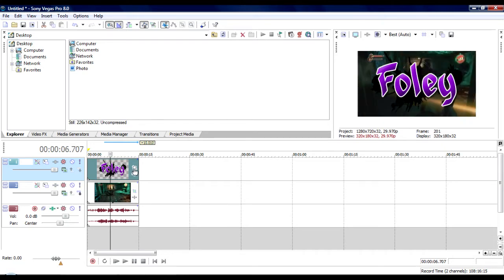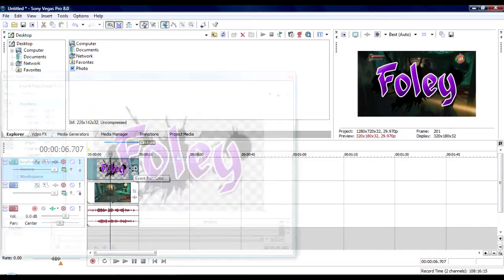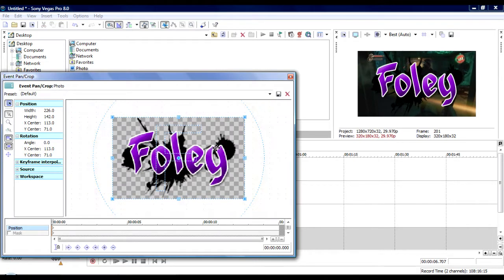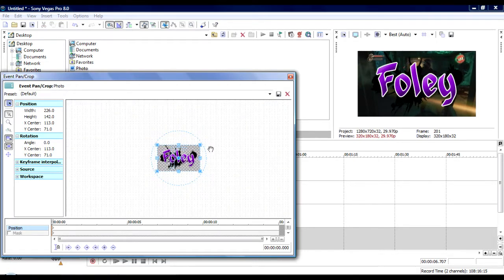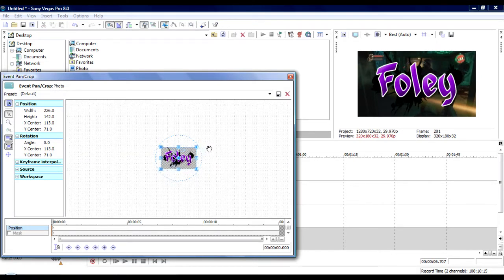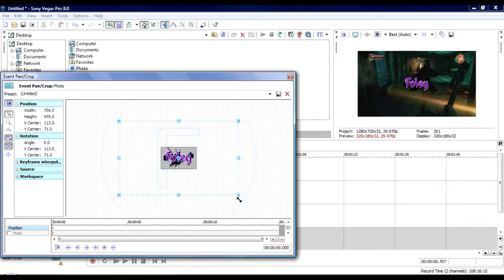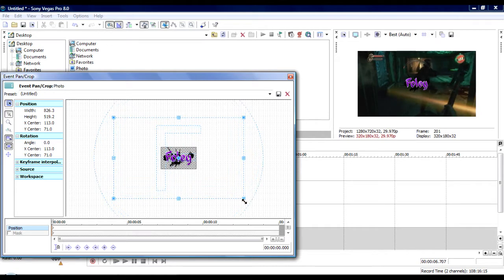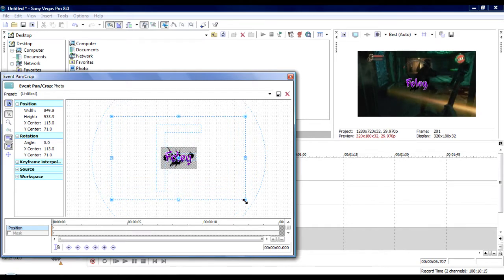But yeah, you don't want it that big, obviously. So what you're going to do is you want to scroll out with your mouse right there so it makes it look real small. And then you're going to want to drag it out, drag one of the corners out. Any of the corners work.